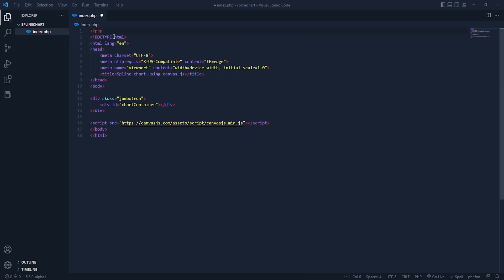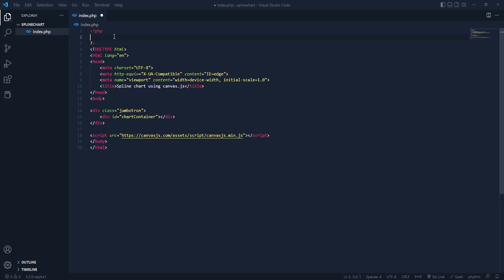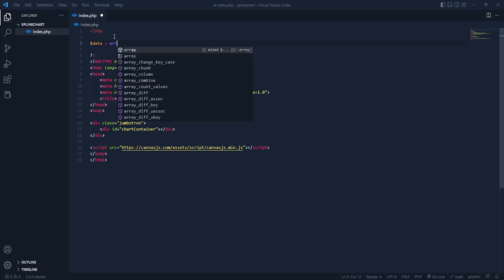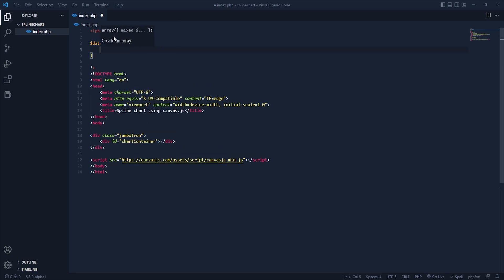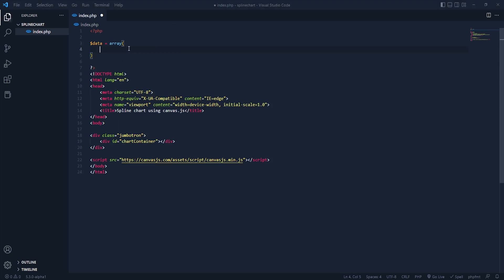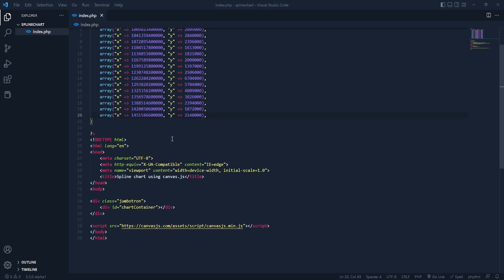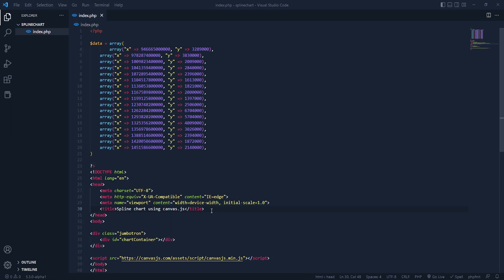Let me add PHP opening and closing tags, and inside that we need a variable called 'data' which will be equal to an array. I have already copied some dummy data from the browser — let me paste it here. You can see we have some coordinates: x-axis and y-axis, which we will be using in our chart. Now it's time to add some JavaScript code.